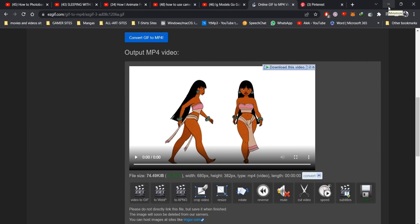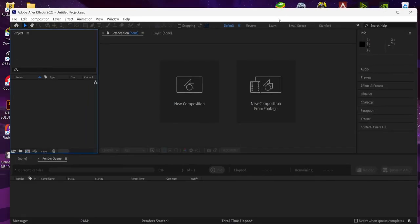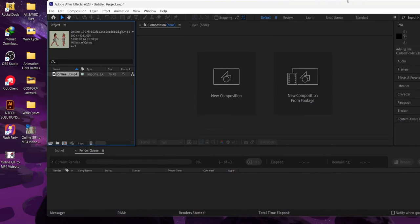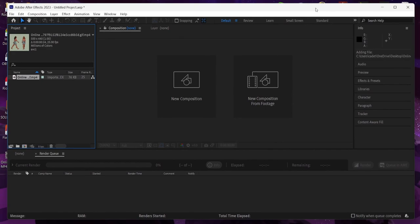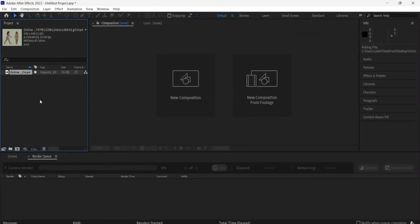Now we're in After Effects. You want to drag in that MP4 video you just made. It will only convert MP4 videos into the image sequence you're looking for.